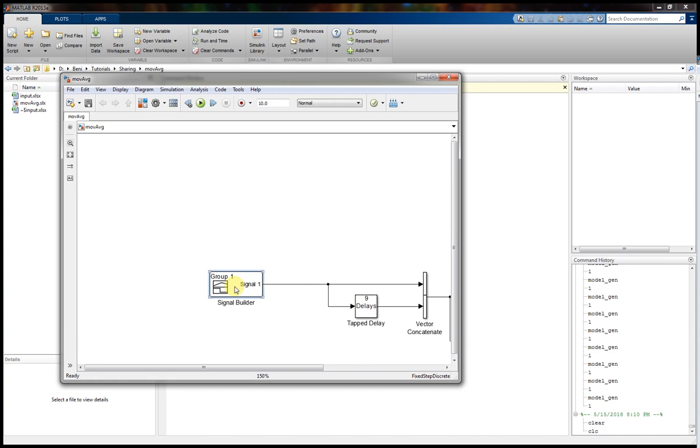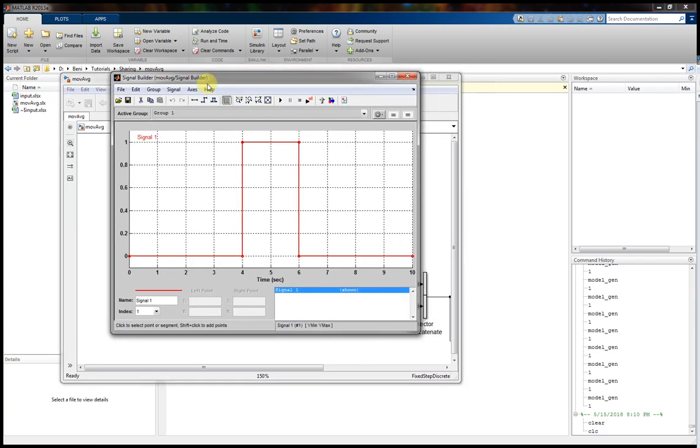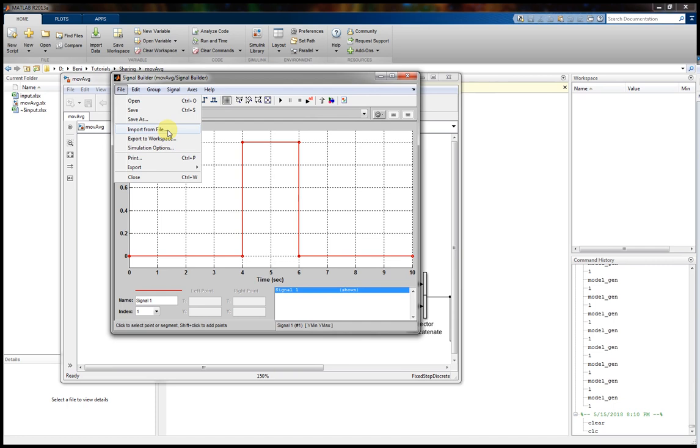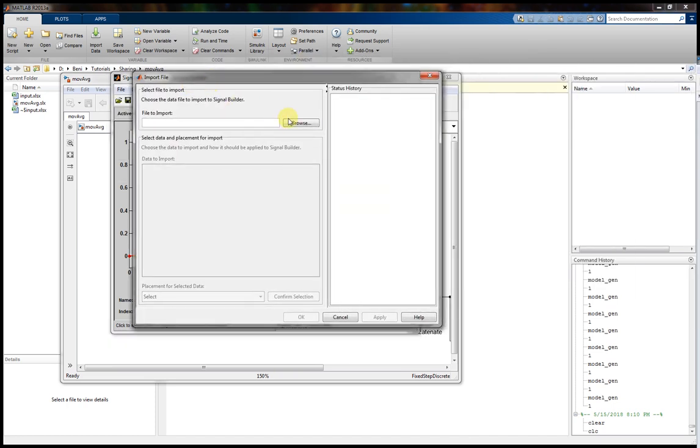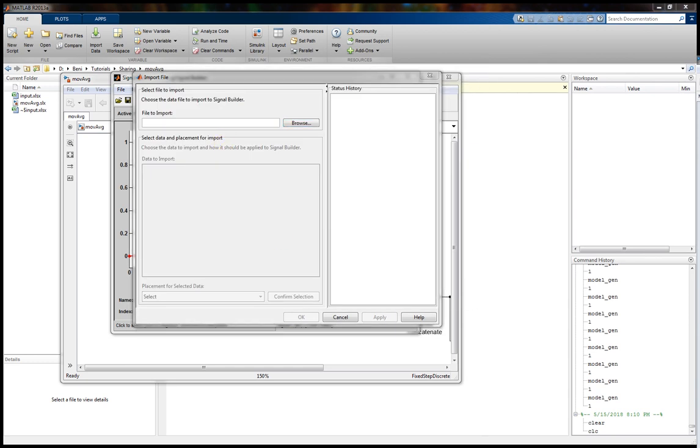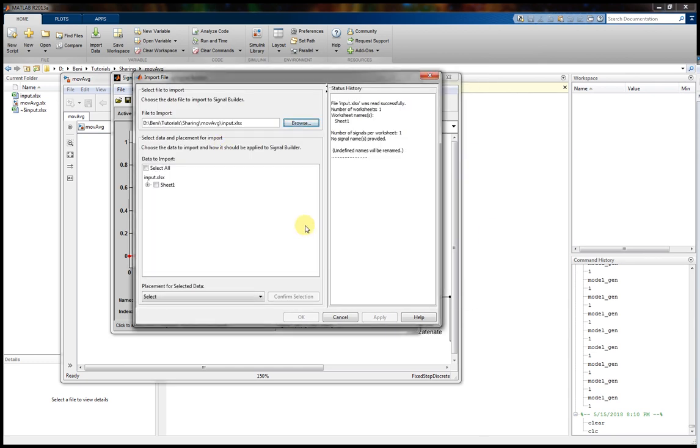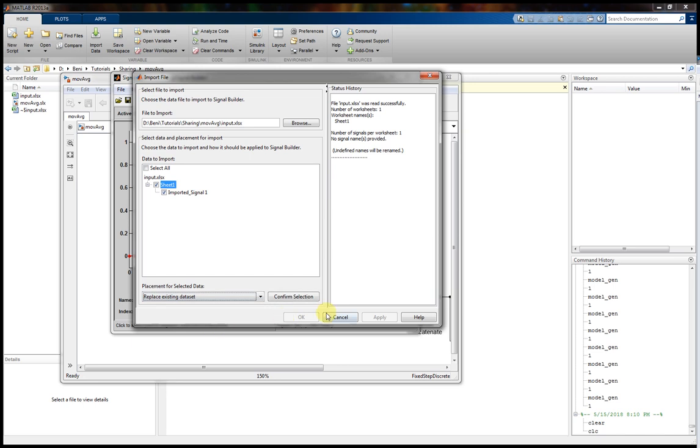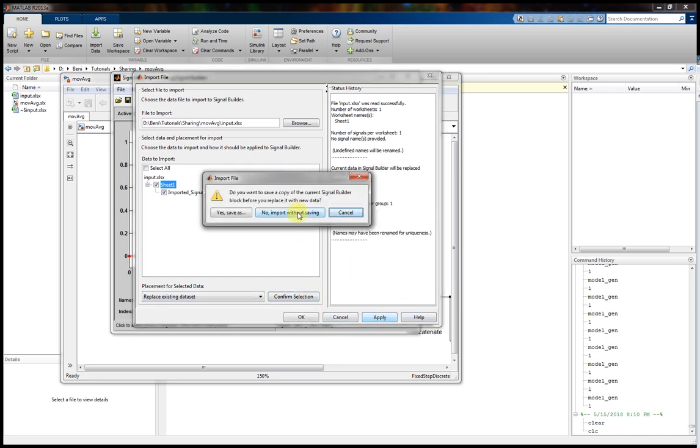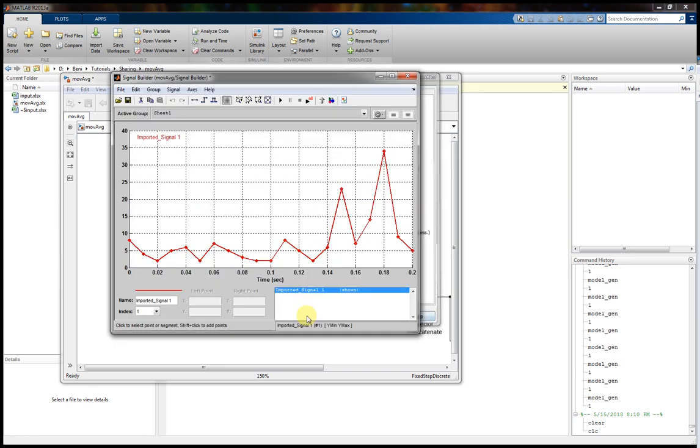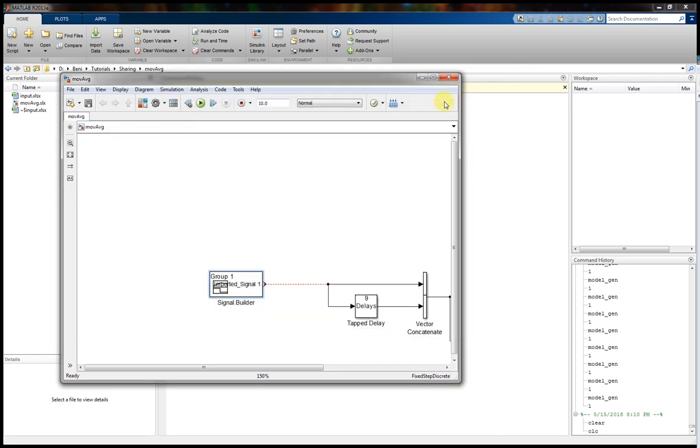We now go back to MATLAB. We will double click on the signal builder, file import from file, browse, choose the input. Wait a little bit. OK, and then we shall choose replacing existing dataset, confirm selection, apply. Import without saving, yes. OK, so this is the signal which we defined earlier. Let's now just fit in our implementation. OK, this is the signal.